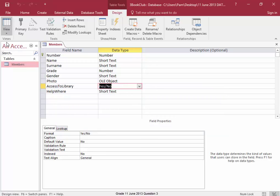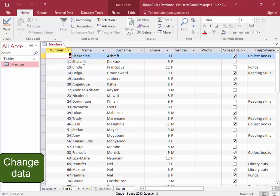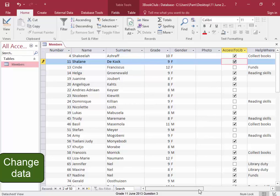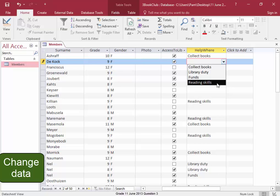And I'm going to go into data sheet view. Because I need to make some changes here. Chalene DeCock. Access to library. Yes. Let me scroll to the side. And where is she going to help? She's going to help with reading skills.